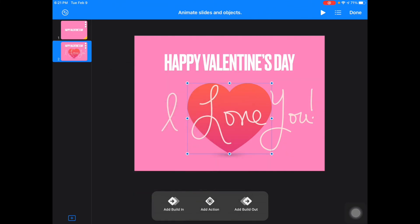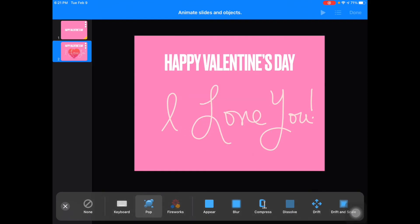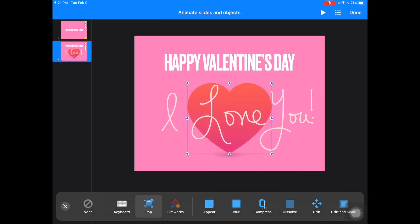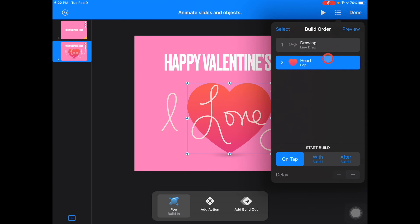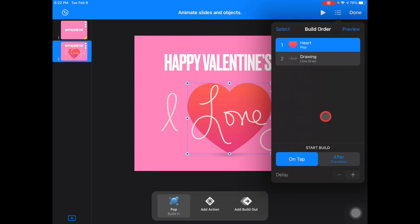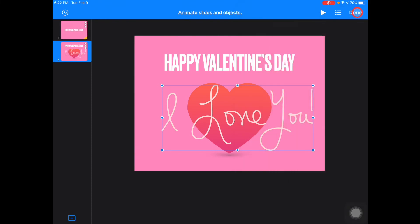I think my heart might need something, so I'm going to add a Build there — I'm going to do a Build with a Pop. Now I'm going to choose my menu, move this to the top, and make it happen after the transition. My drawing is after Build One, so I think all this looks pretty good. I'm going to say Done.